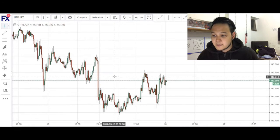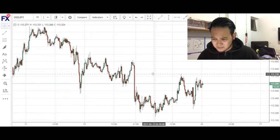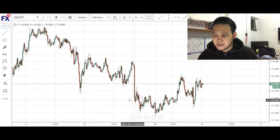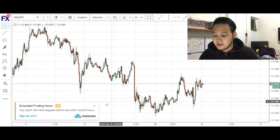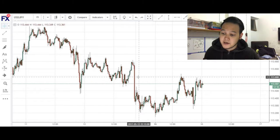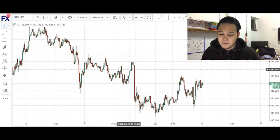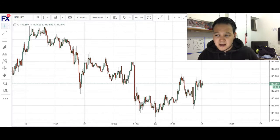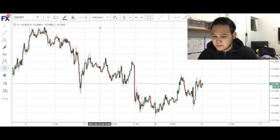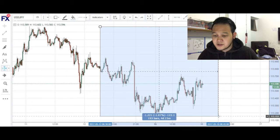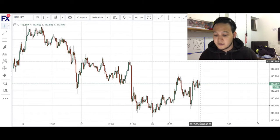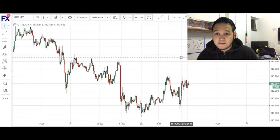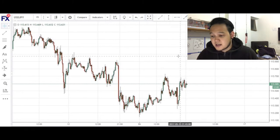This is the USD/JPY on the 15-minute chart, and as a result of the completion of a cipher pattern that we identified on the 4-hour chart, you can see that price has basically sold off for about over 100 pips — about 120 pips. So I'm trying to look for opportunities where I can sell into this pair, and I actually identified a very nice Gartley pattern.